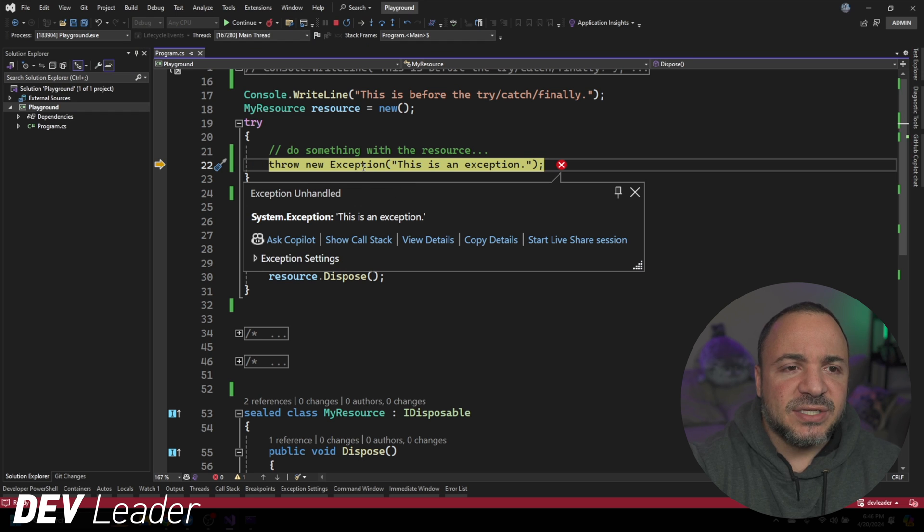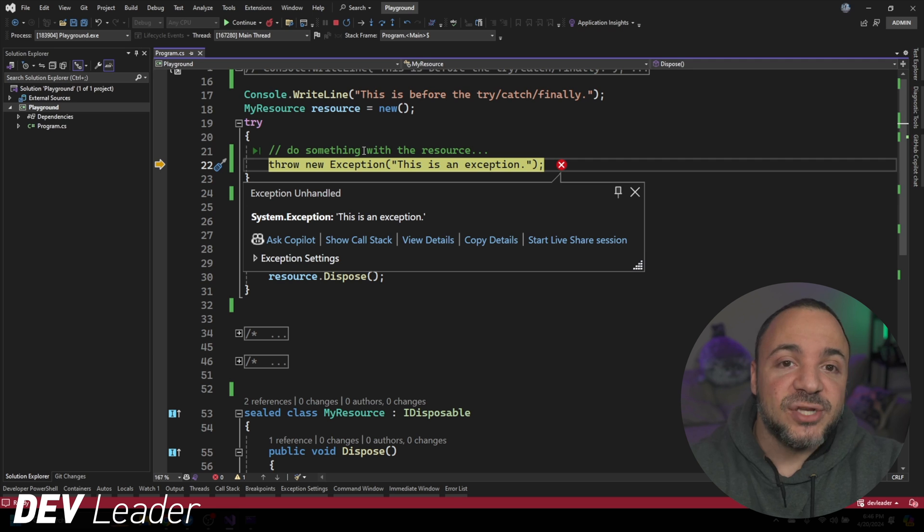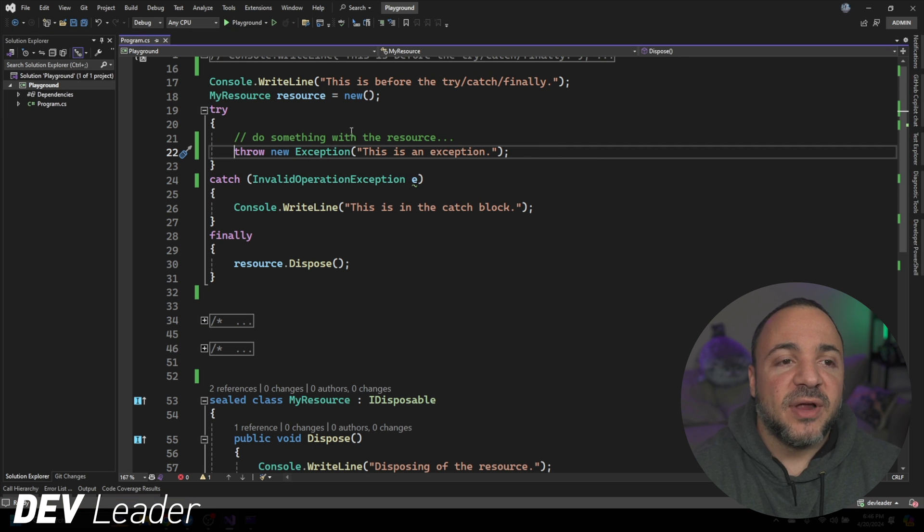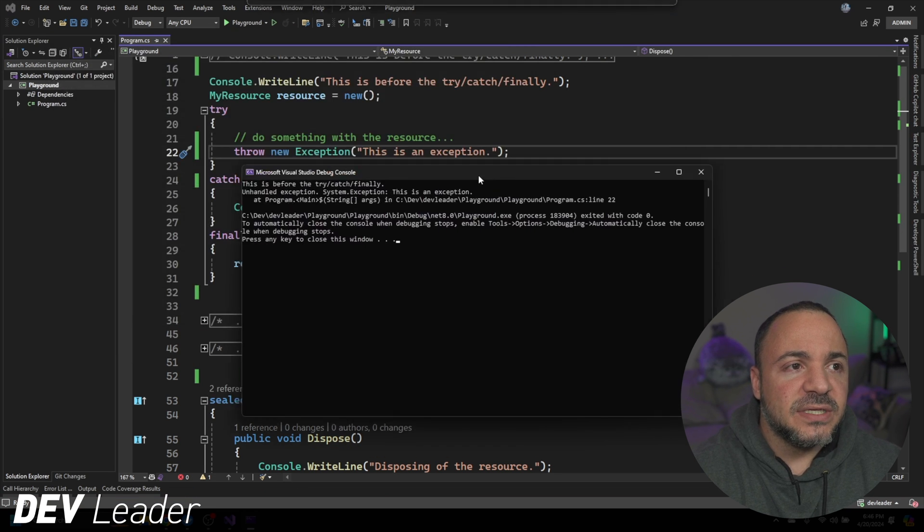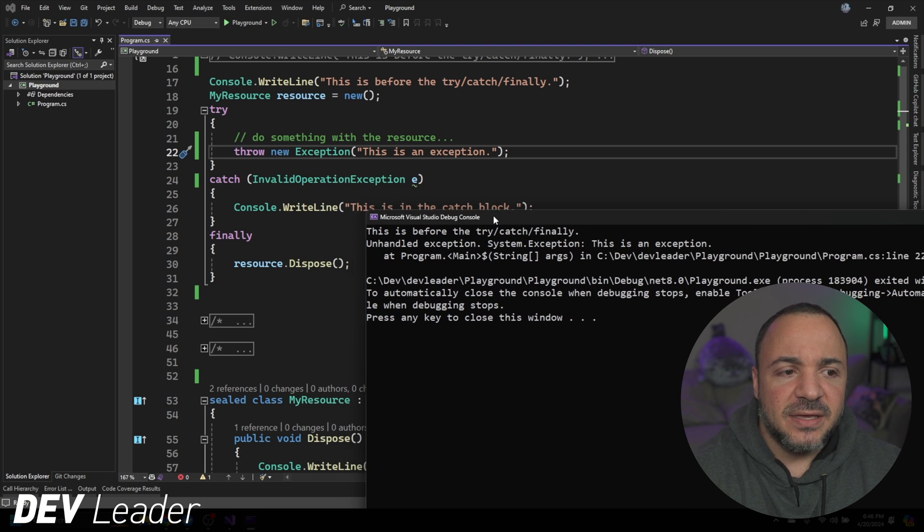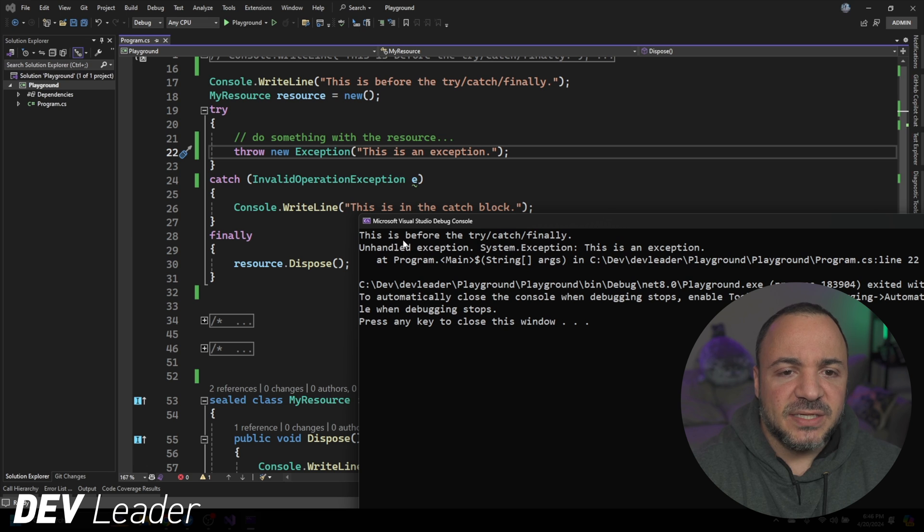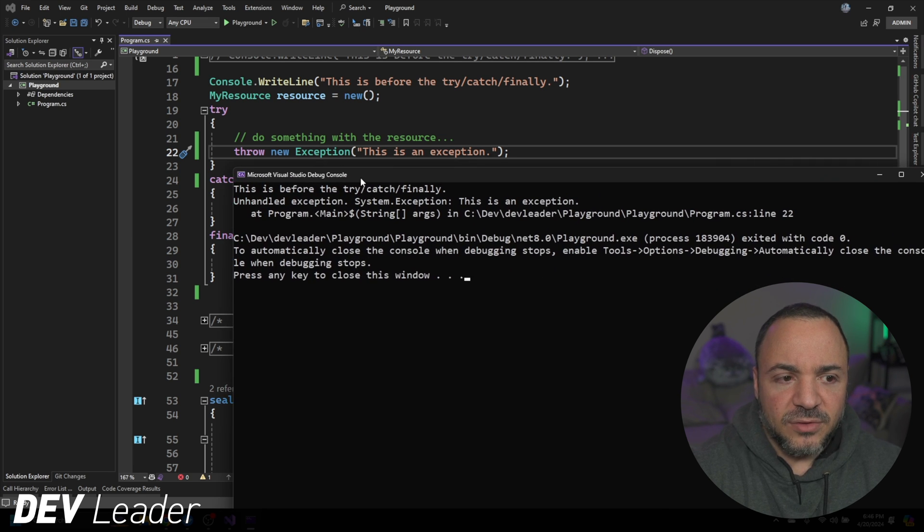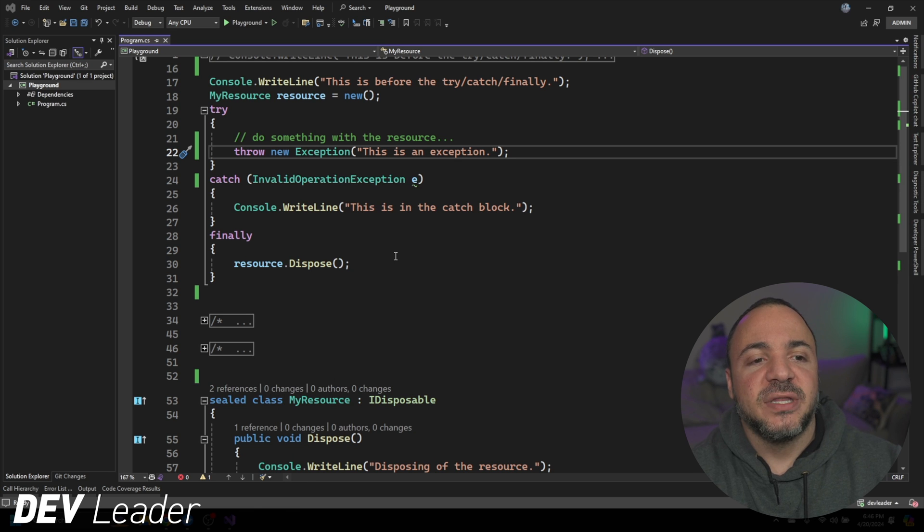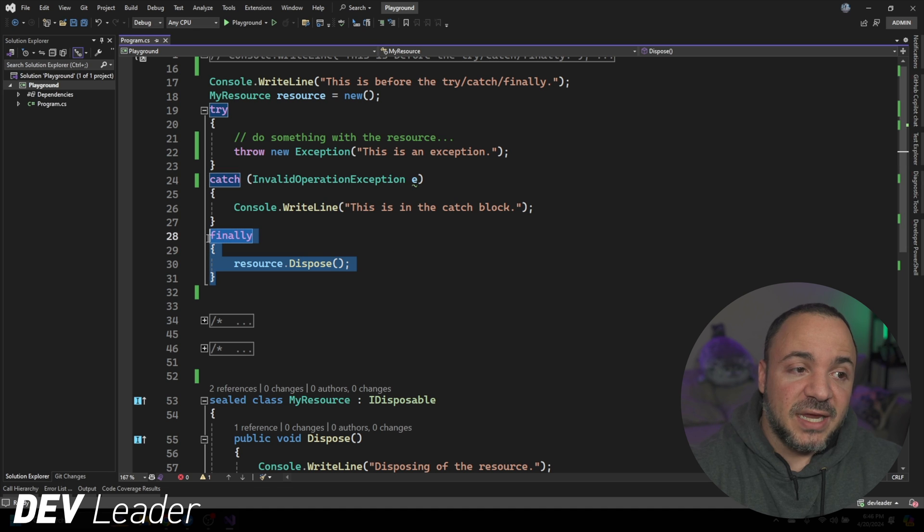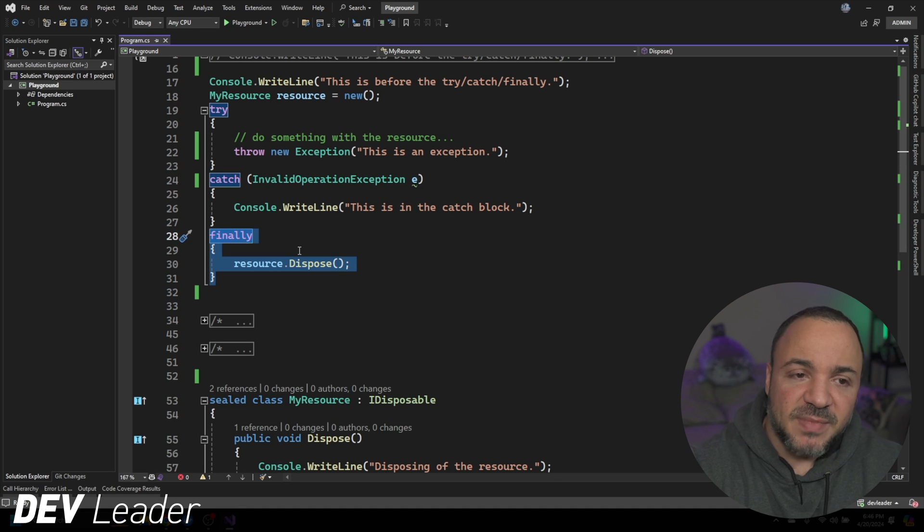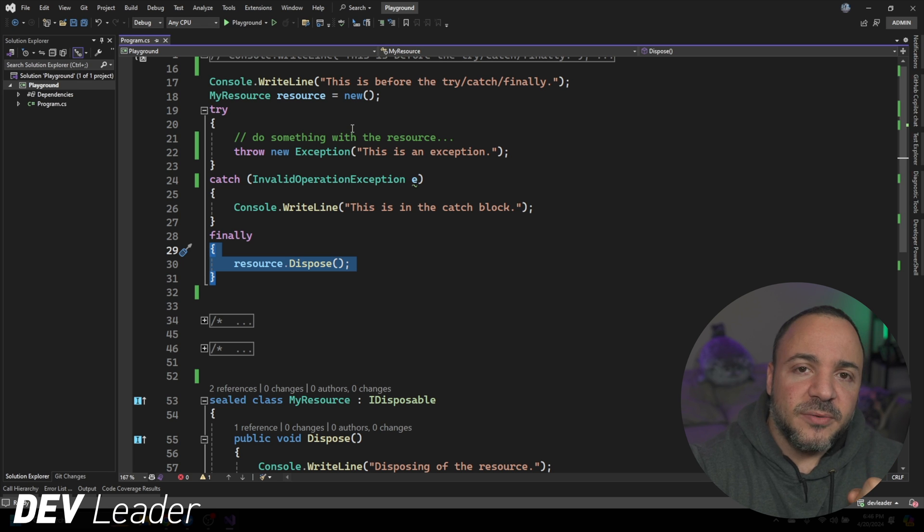In this case, you can see that it hit this line throwing an exception. There's nothing to catch the specific exception. When I press F5 to continue the program, you can see that we never got to see the dispose method getting called. It says this is before the try-catch, then we see the unhandled exception, but there's no code that actually runs the dispose method. So this is one particular example where that's not happening. The dispose method or anything inside of the finally block is not getting called.